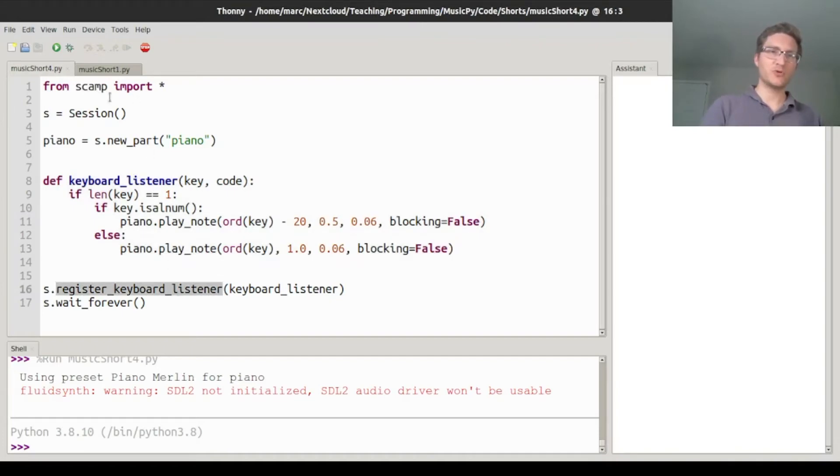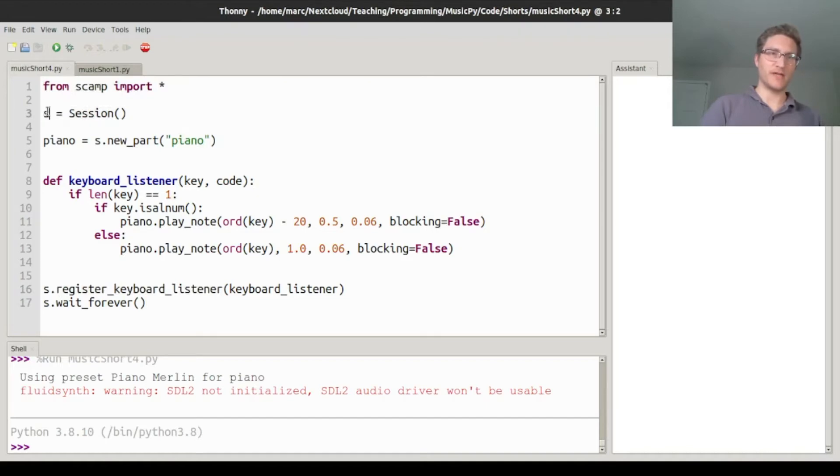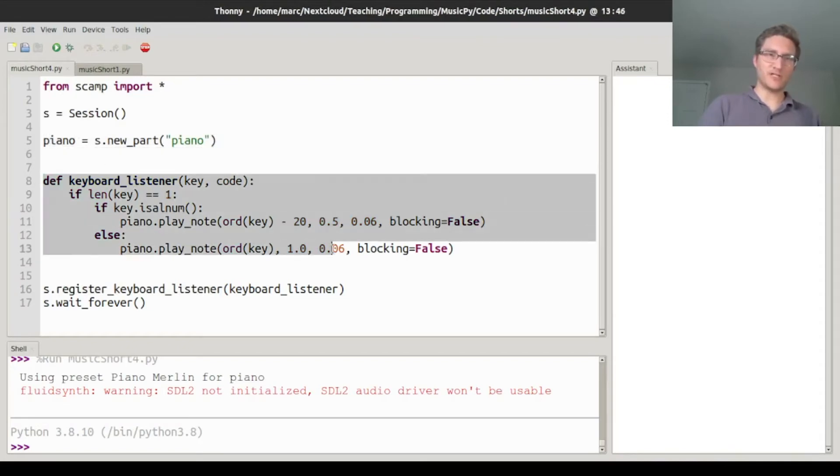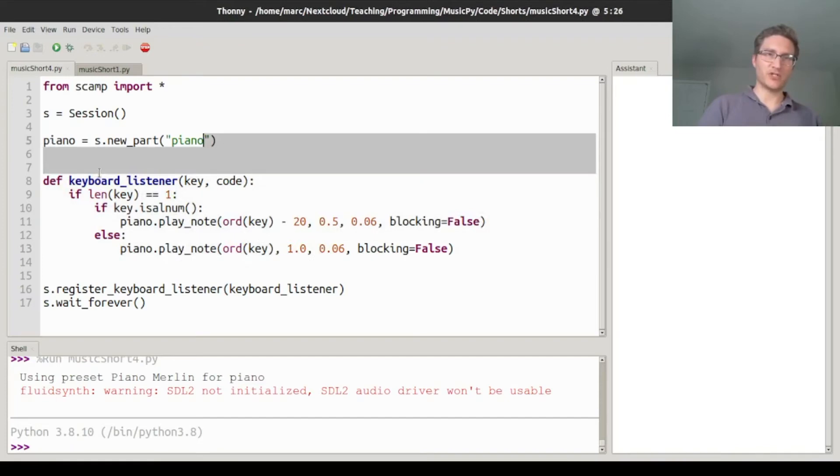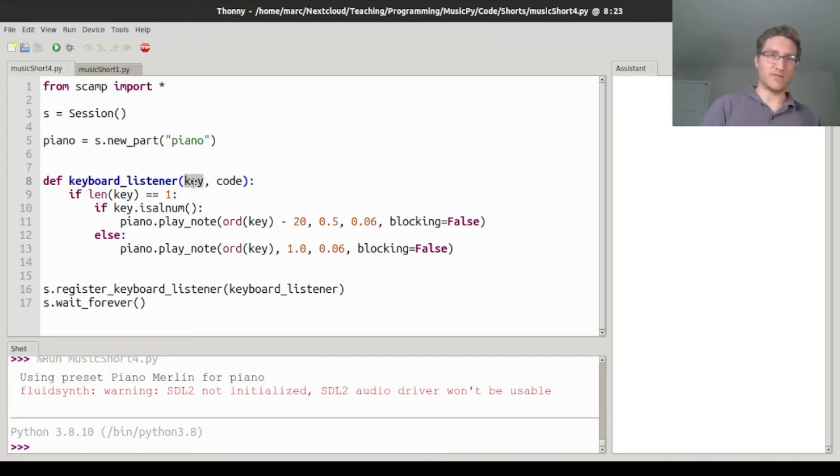So as usual, we'll import everything from the Scamp libraries, create a session object called s, ask the session to create a new piano part and store it in the variable piano. And for this keyboard listener function, we're defining a new function keyboard_listener. And that function is going to be passed the key name, and a key code.